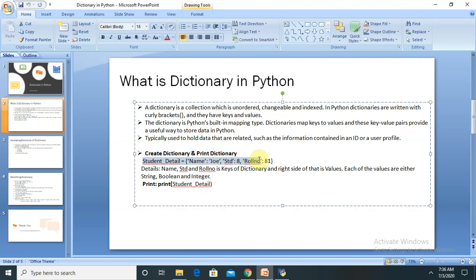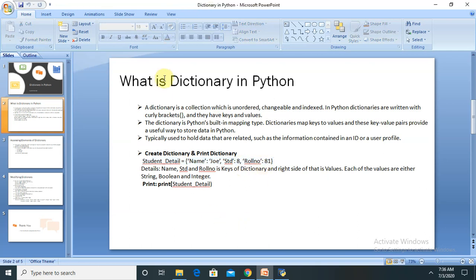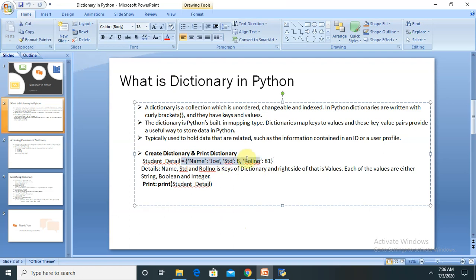I have created one dictionary which contains the name of the student, standard, and roll number, written inside curly braces. A dictionary is a Python built-in mapping type — it maps keys to values, and these key-value pairs provide a useful way to store data. It is typically used to hold data that are related, such as information in an ID or a user profile.